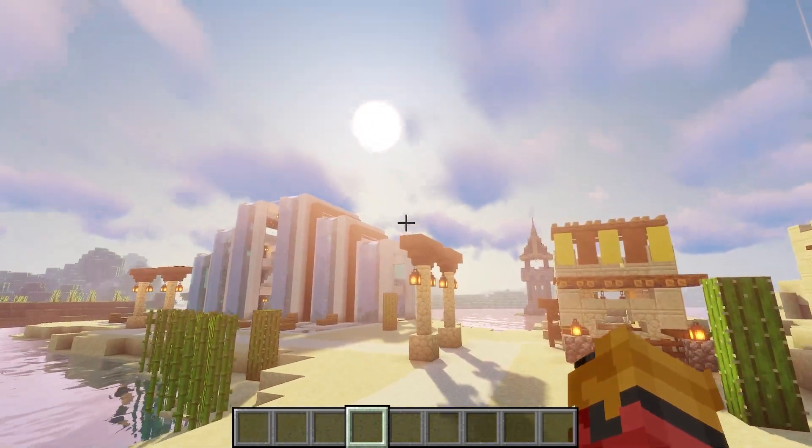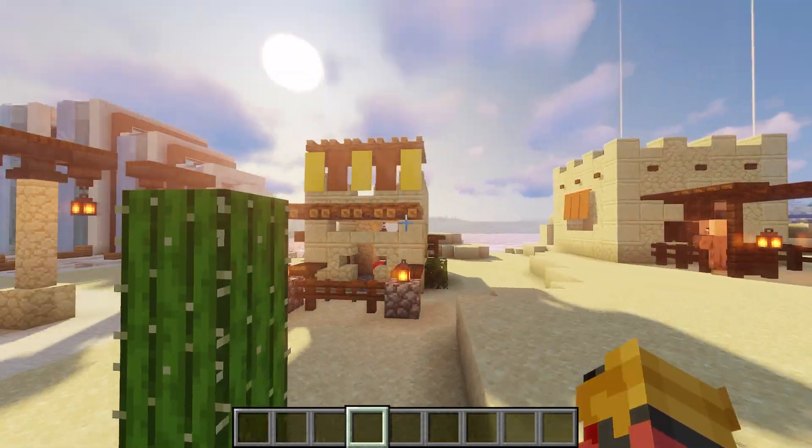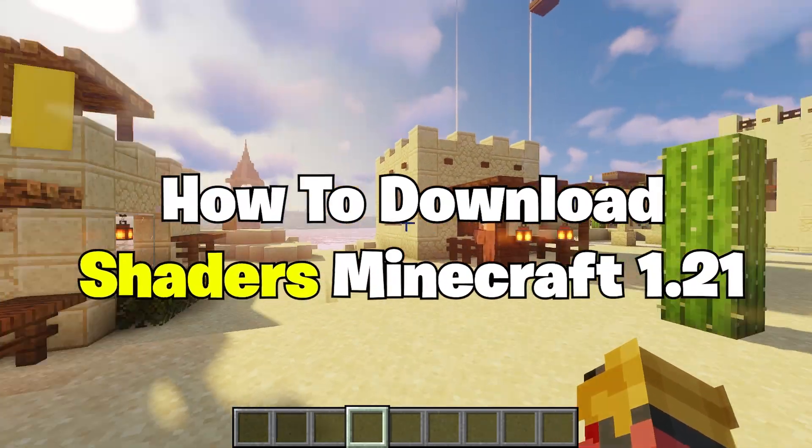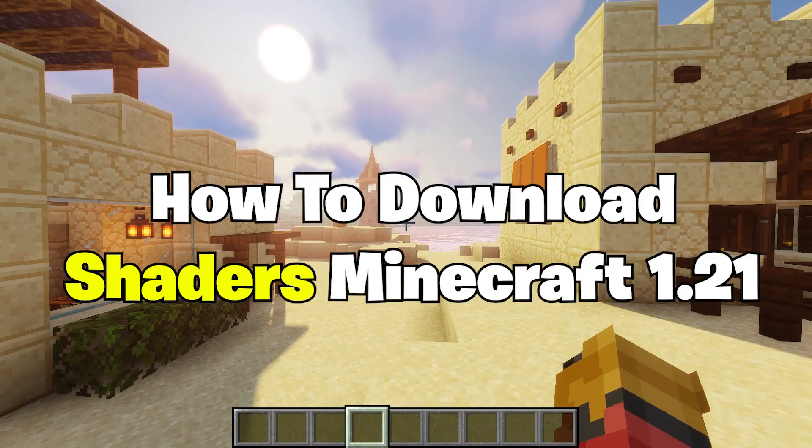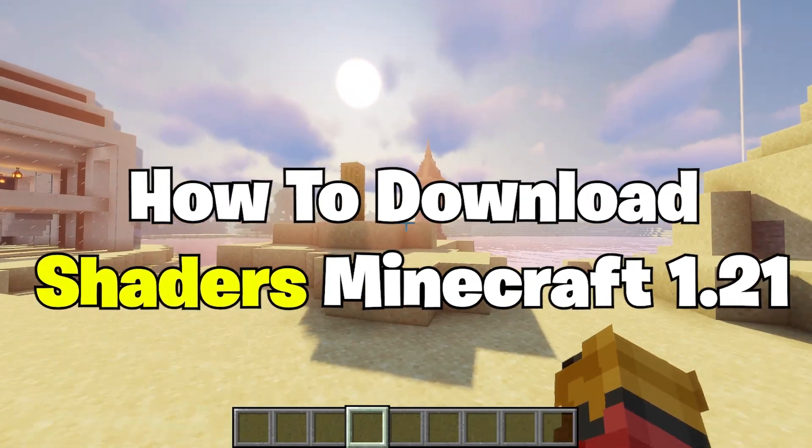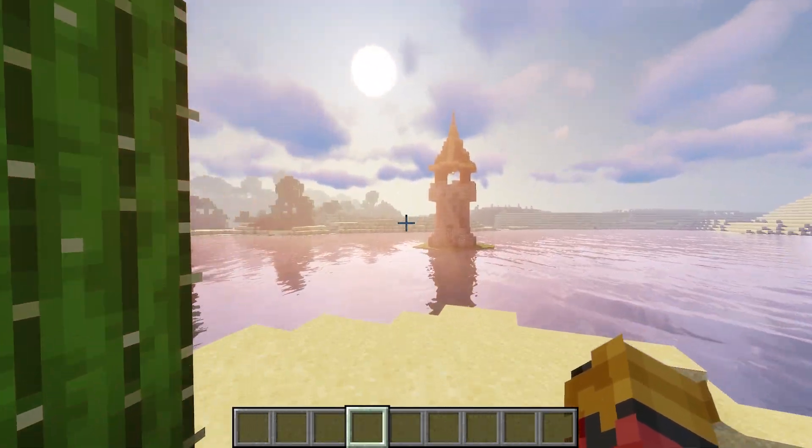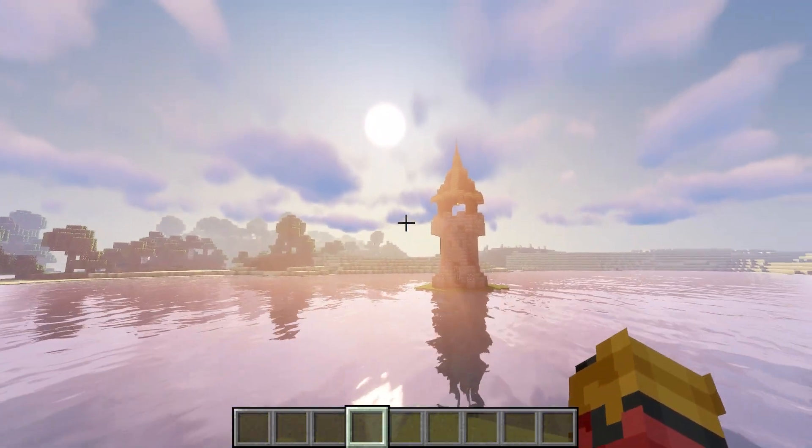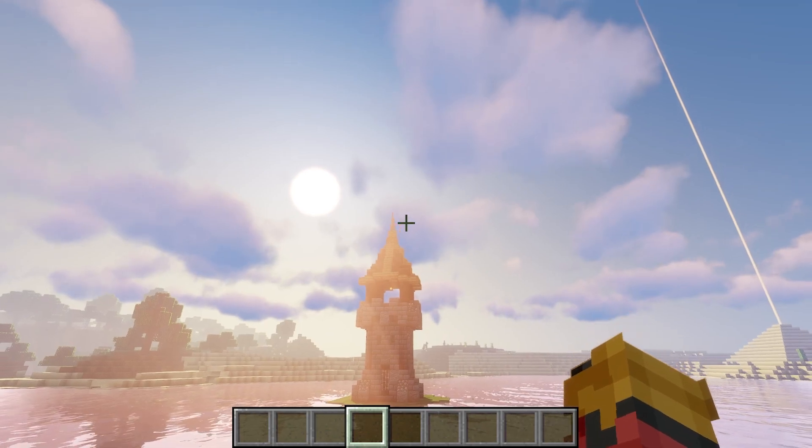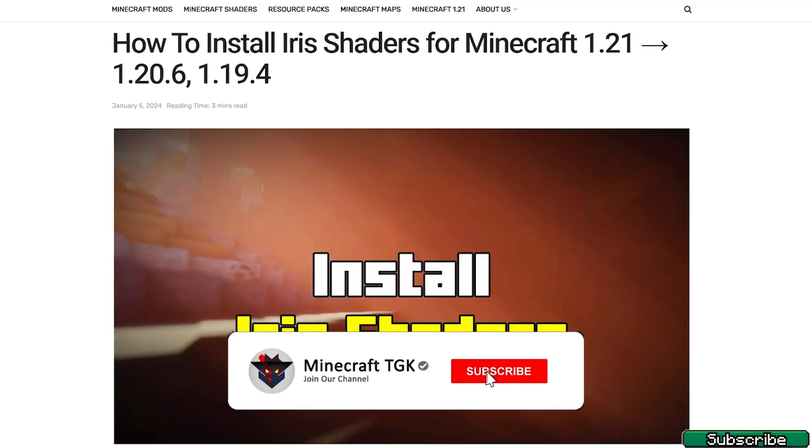Hey guys, welcome to my new video. In today's video I will show you how to download and install shaders in Minecraft 1.21, so let's get right into that. The first step for you is to go to the video description and there are two download links.